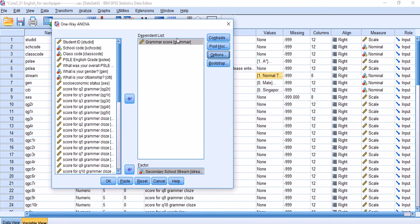I'm going to choose Continue, and that's it. Under the One-Way ANOVA menu, I only chose Options and that will be it. I'm going to click OK to find out if grammar is different across the three groups.